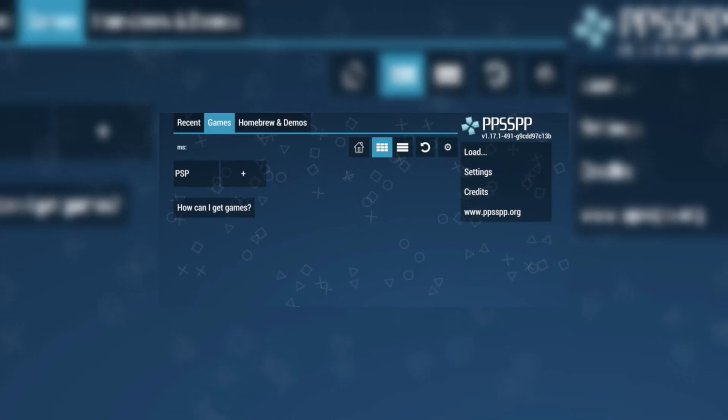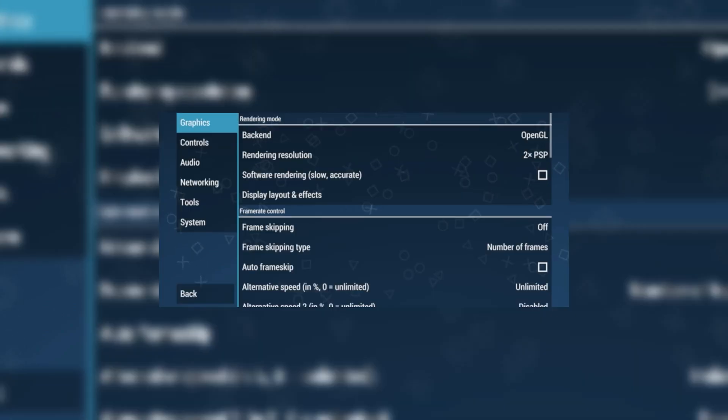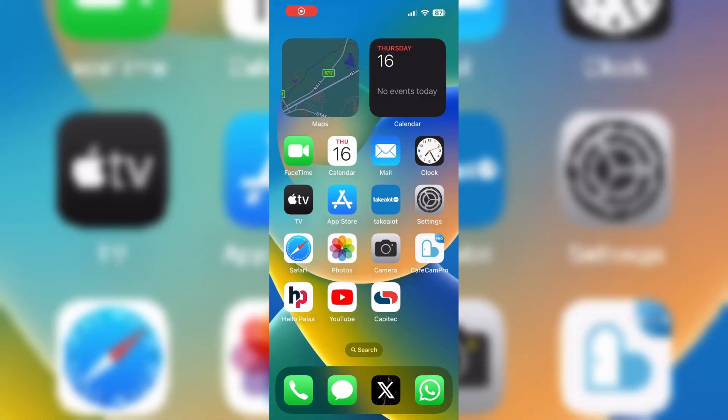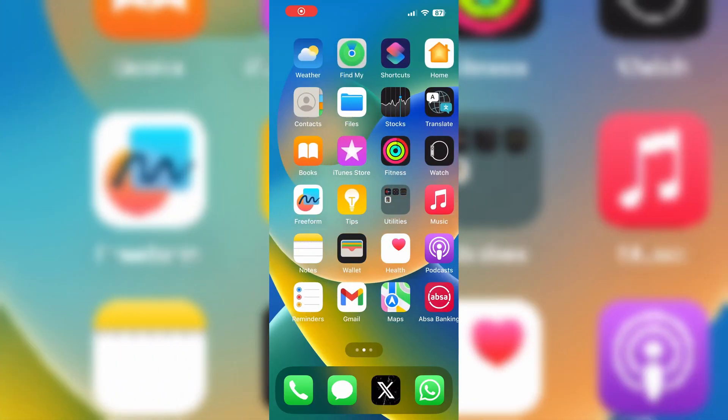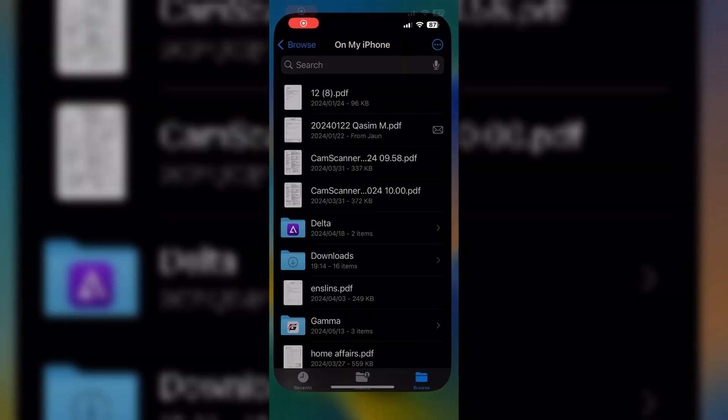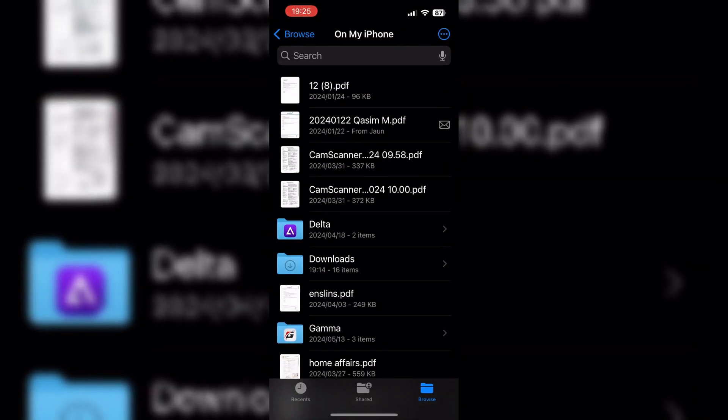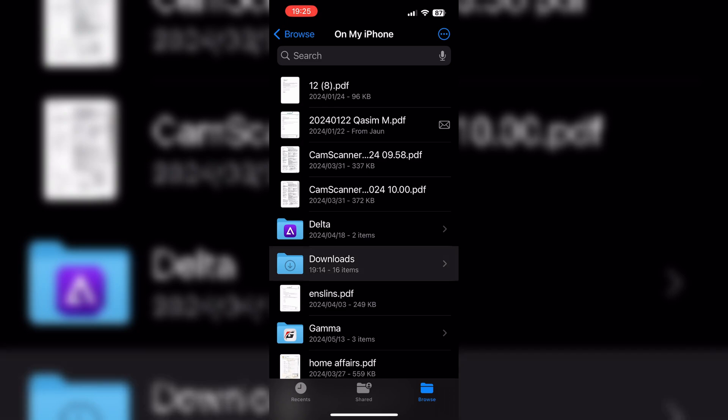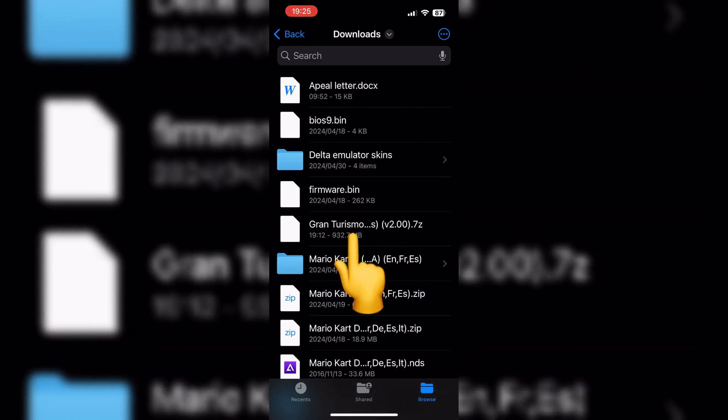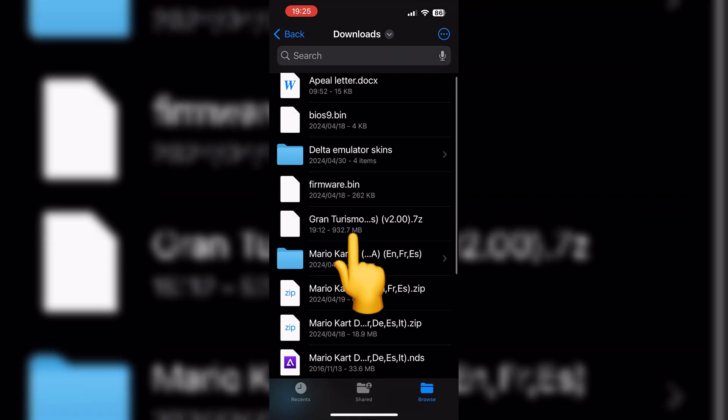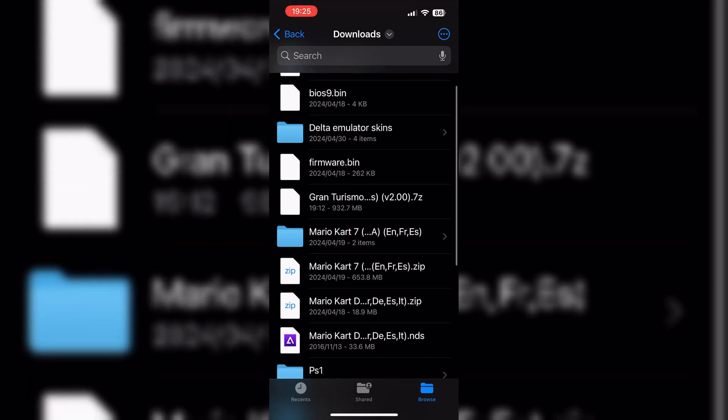Next, you'll need to download the games you want to play. Now, most of the games ROMs come in zip files. To run these ROMs, you need to download unzip app as well from App Store. Now simply unzip or extract your games ROM via unzip app.